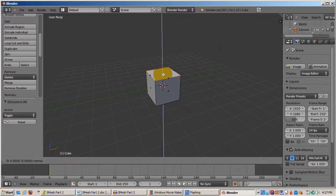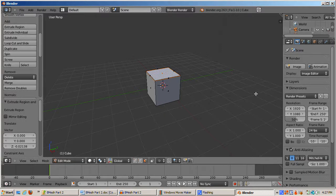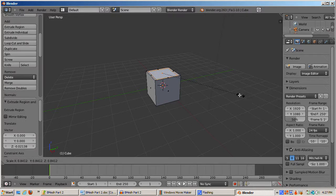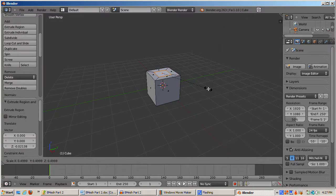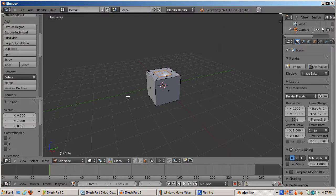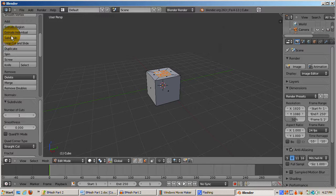Press E to extrude the top face, and left click to confirm. Press S to scale the extruded face inwards, and left click to confirm. And press the subdivide button.